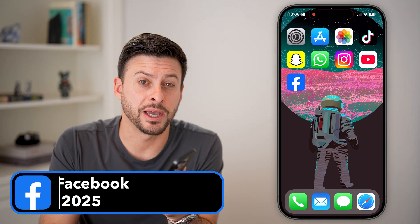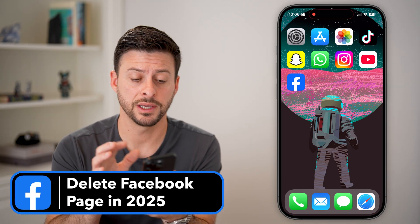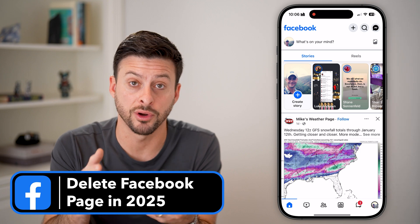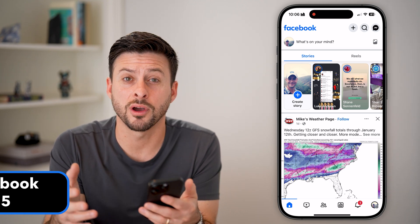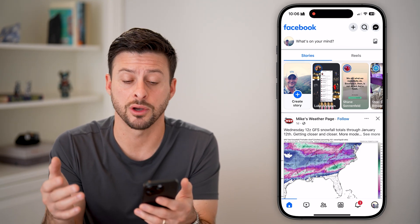Here's how to delete your Facebook page in 2025. Let's head into the Facebook app. If you're on an iPhone or Android, or if you're on a computer, you can just go to facebook.com.